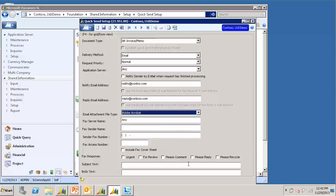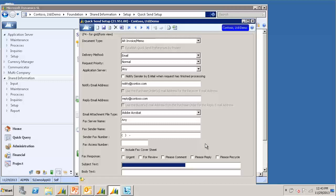And then in the Subject Text and Body, I will enter a default Subject Text and Body message. This can be changed on a customer-by-customer basis. There are also some variables you can enter to personalize the message.